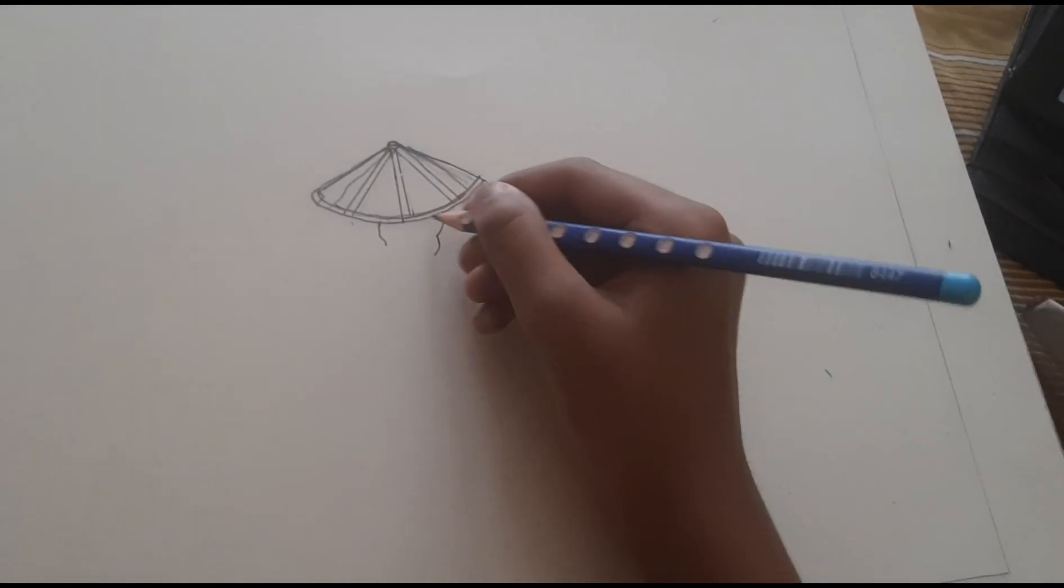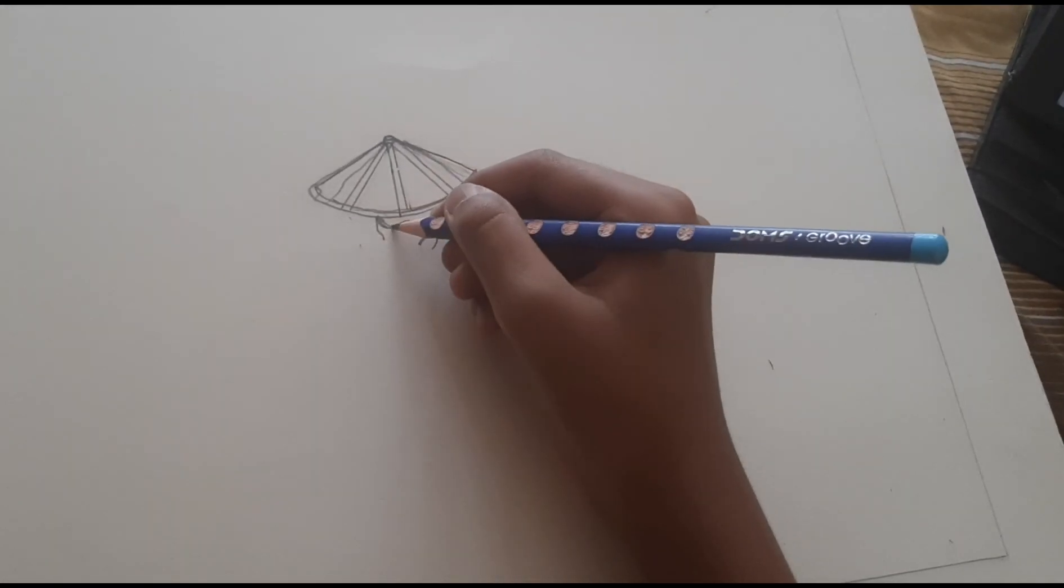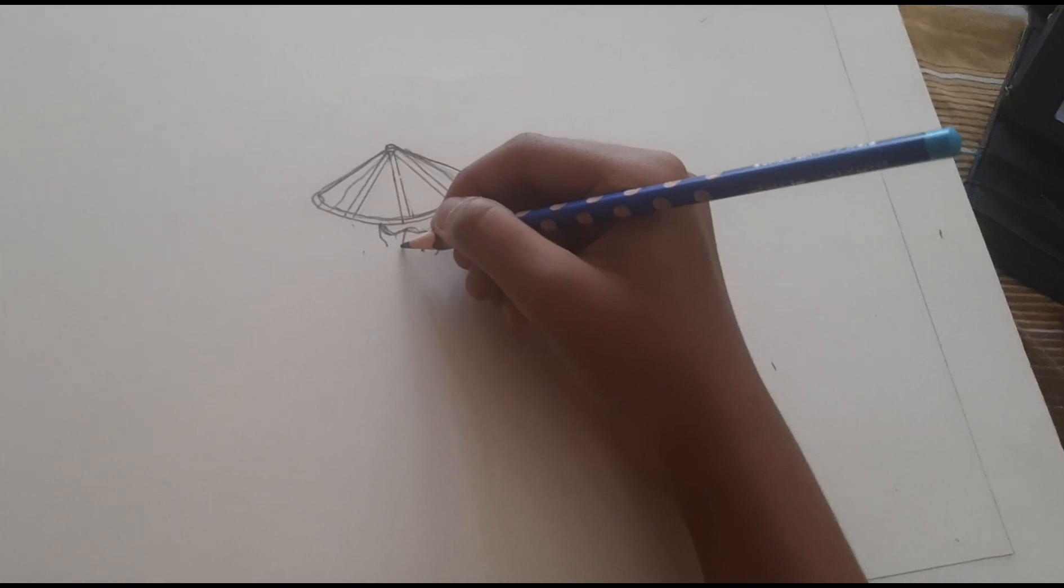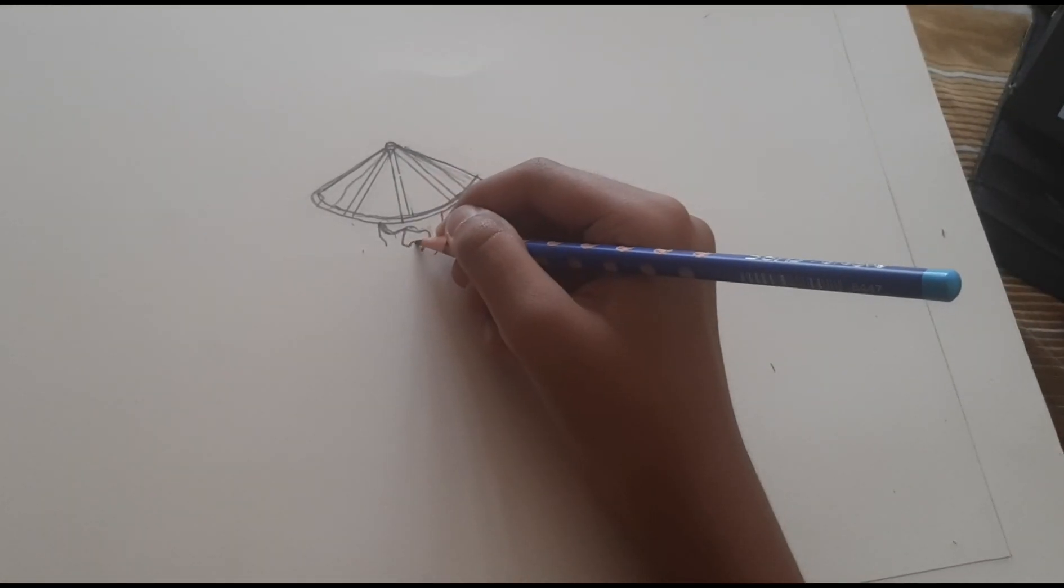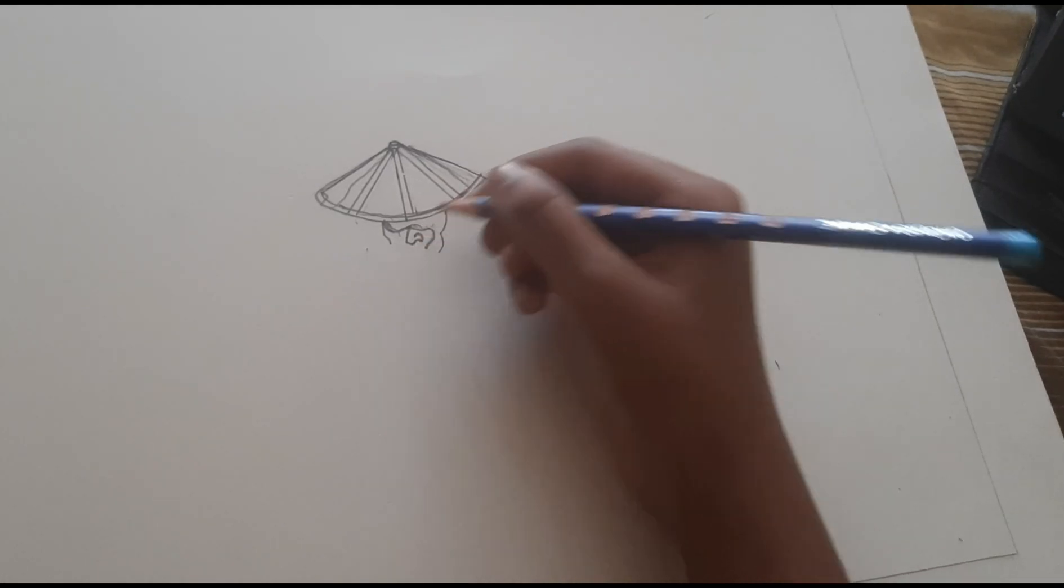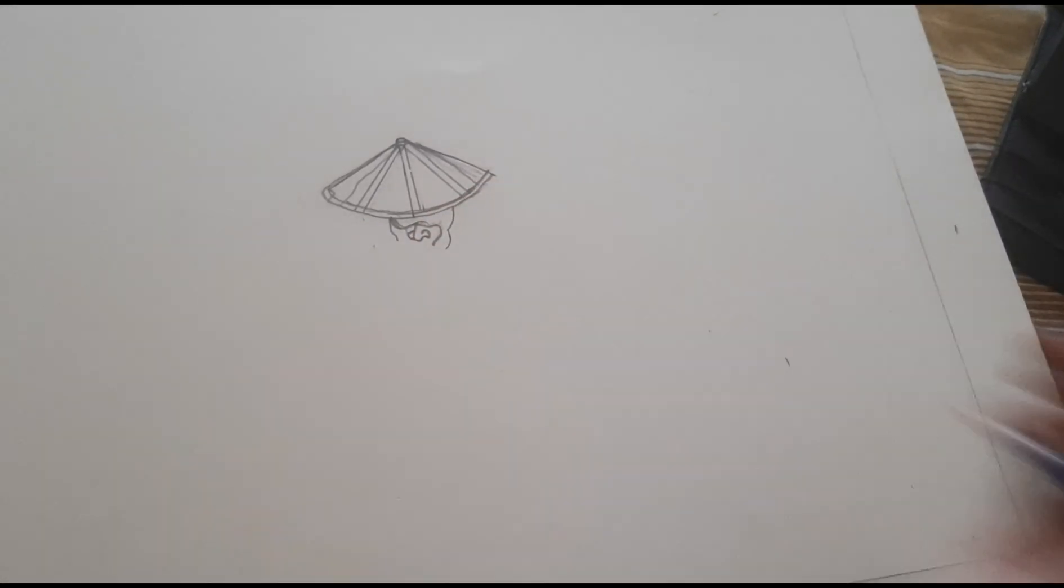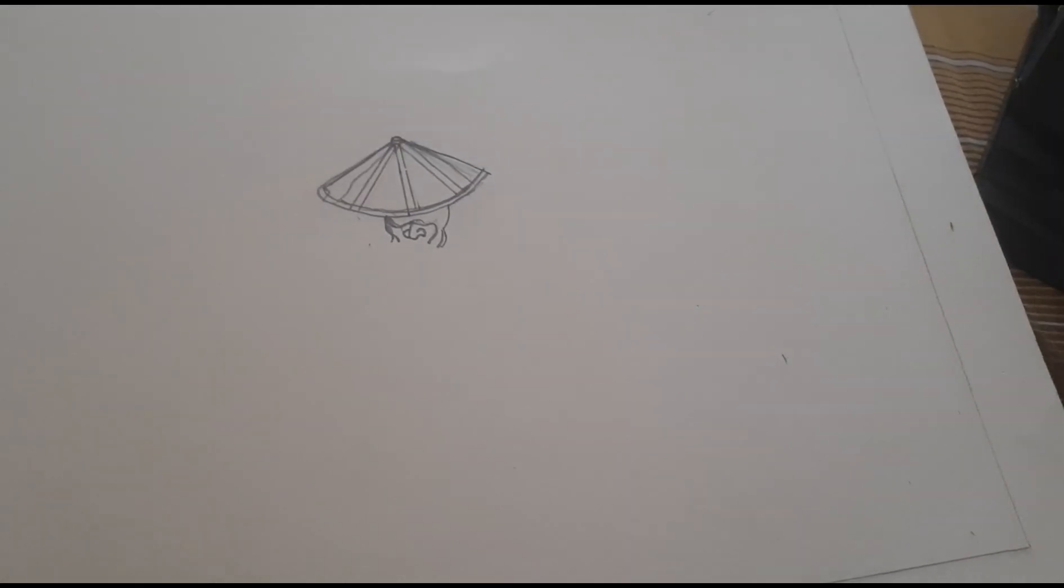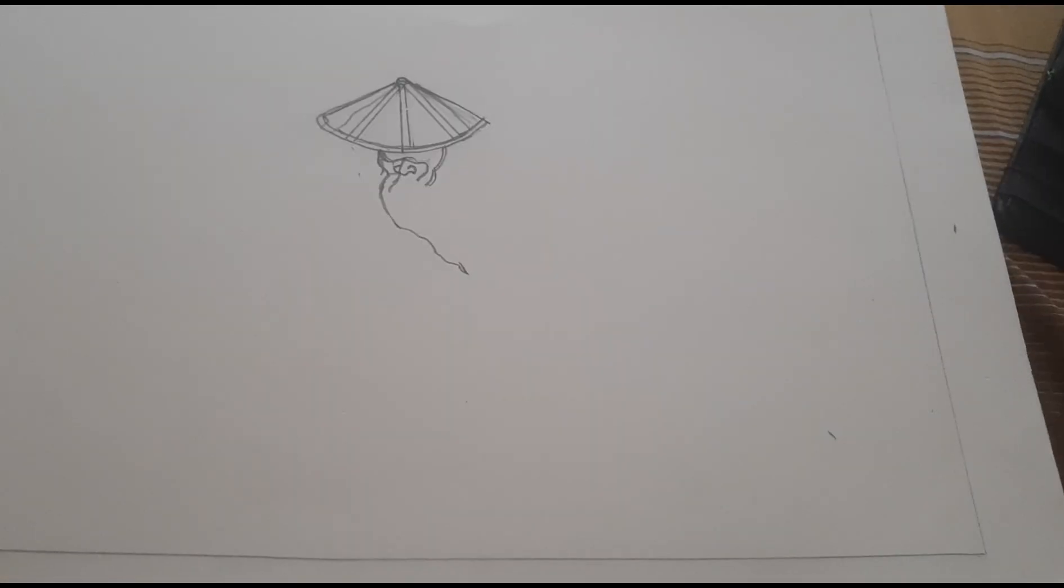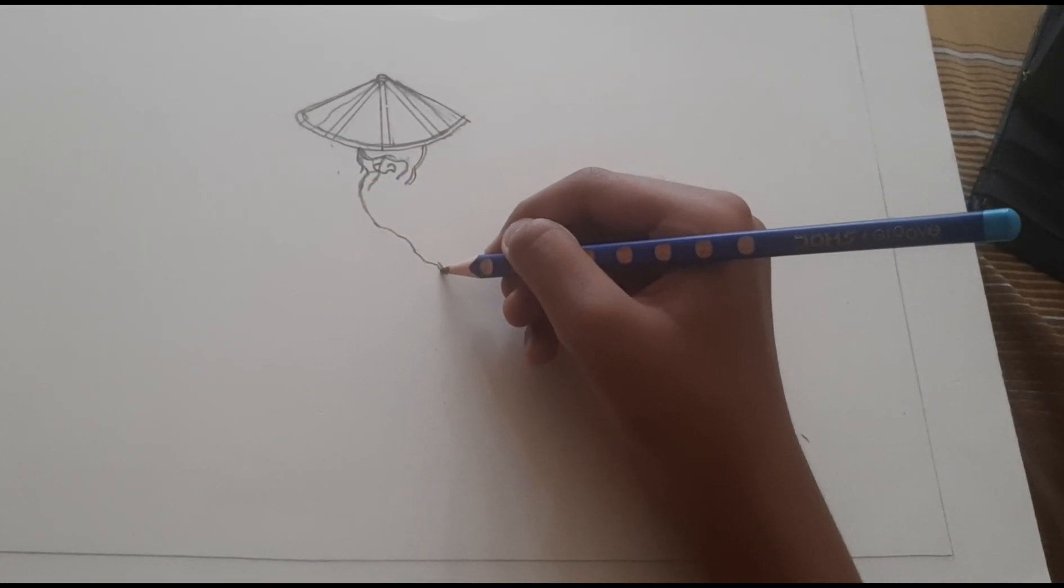Now we're going to draw his face. That's just for the shadow. It's his nose. Now we're doing his beard.